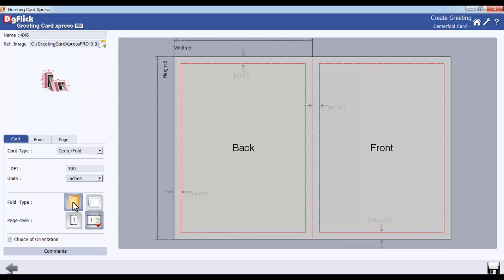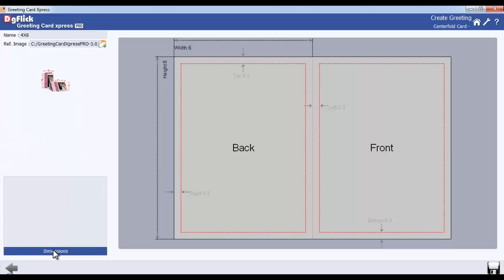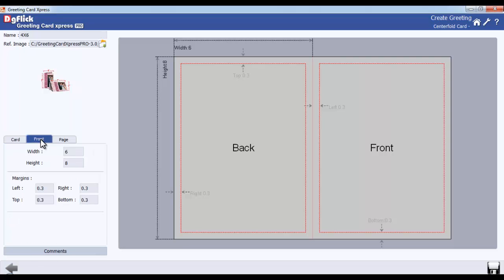Choose either Horizontal or Vertical Fold for your card from the Fold Type. Select the Page Style from the Page Style option. You can also show or hide the Orientation List Box from the Select Theme window. You may also add a comment here.